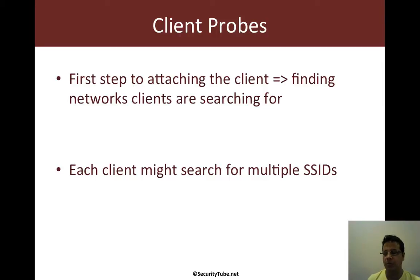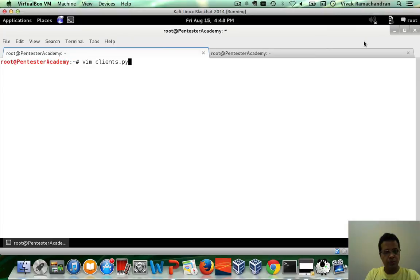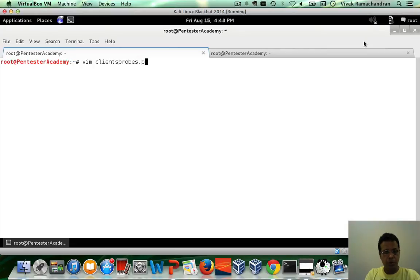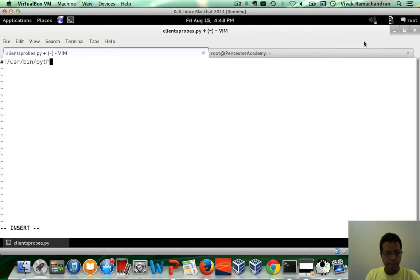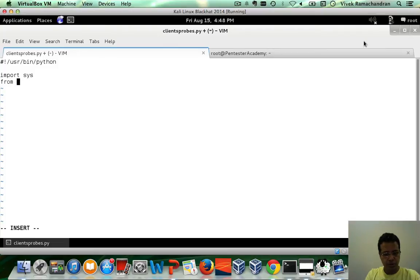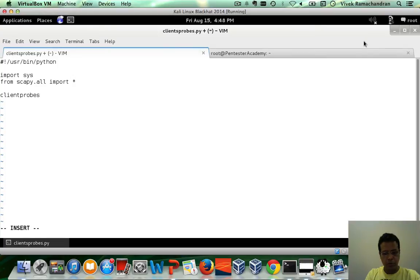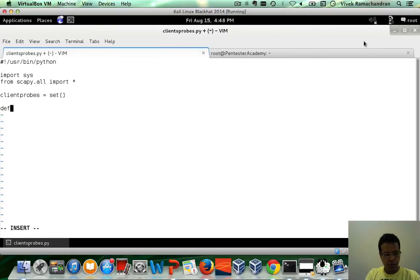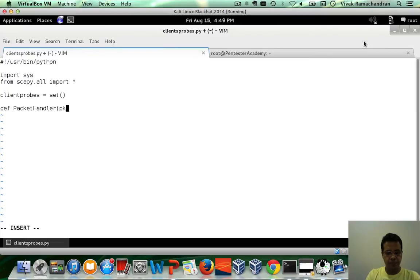So let's go ahead and actually write the code. We want to call this clientprobes.py. Let's call this client probes and make this a set. Let's define our packet handler which gets a packet as input.